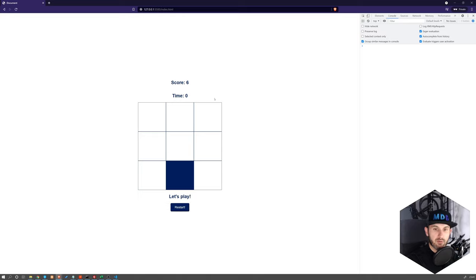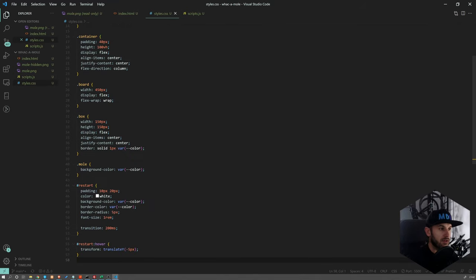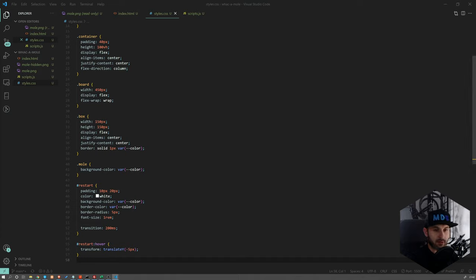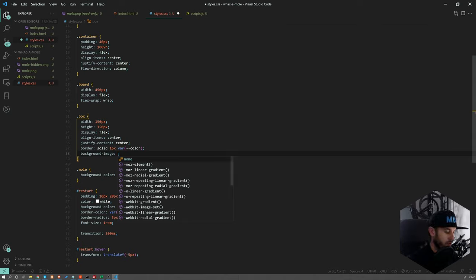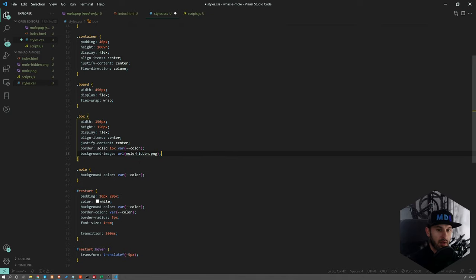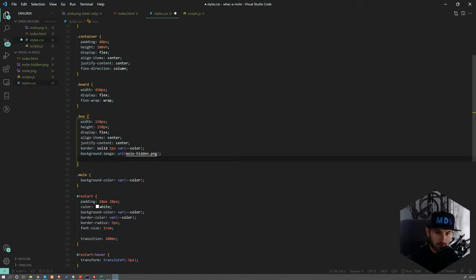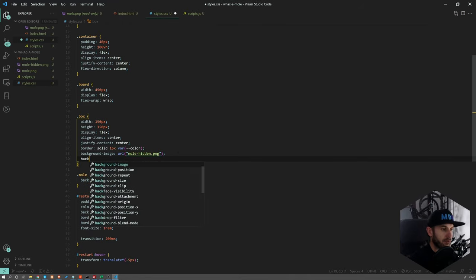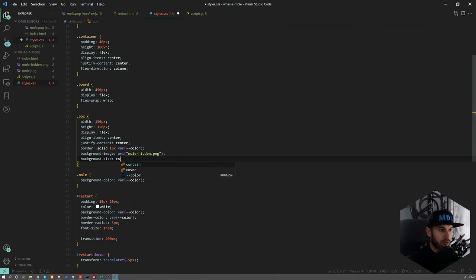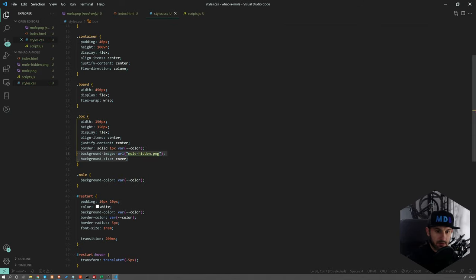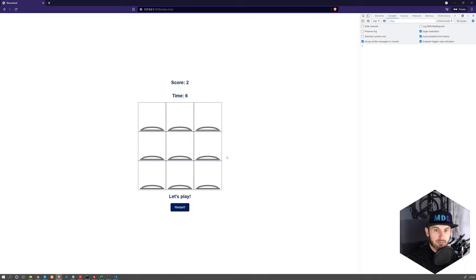So the only thing which remains is to restart the game and also to change it to the moles. So let's start with moles first. So instead of using background-color, let's do something else. Let's for each and every box, let's set background-image to url and we have it mole-hidden, and let's set actually this should be I guess in quotes, and background-size to cover. And now let's do the same for mole, but we'll just use mole, not mole-hidden. And let's see. Let's refresh. Yeah, so we have our mole popping up.